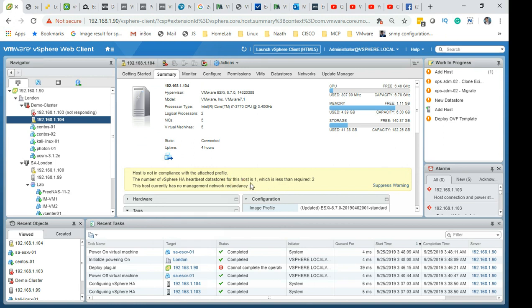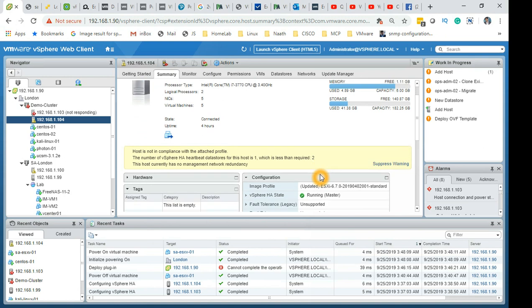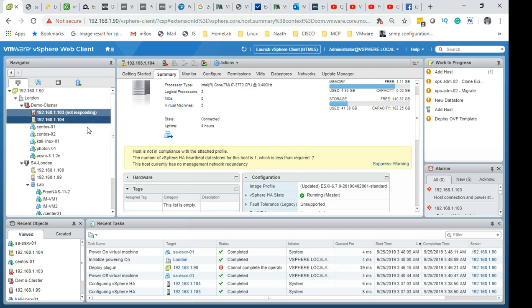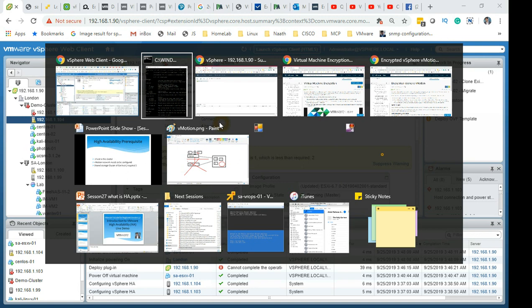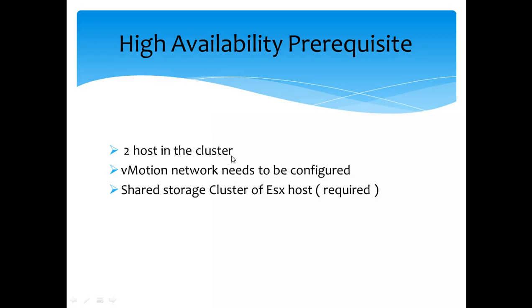There's another requirement which is saying the number of HA heartbeat data stores for the host is one, which is less than required. There is another requirement which is it needs to be at least two data stores connected. At this moment I only have one data store. But yeah, this is pretty much it guys. So let's go back to my slides and wrap it up, shall we?